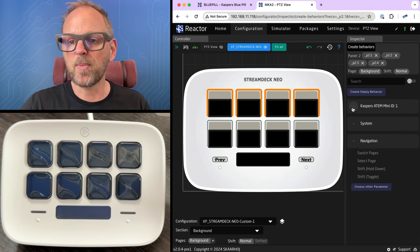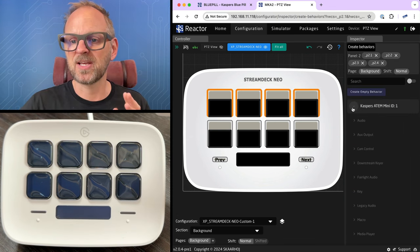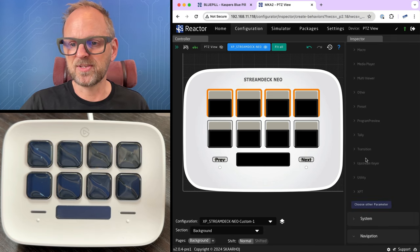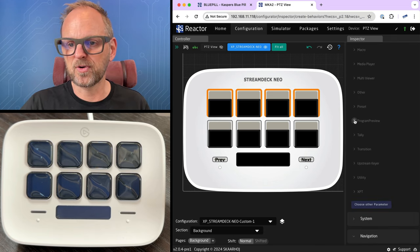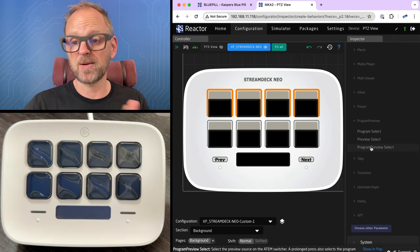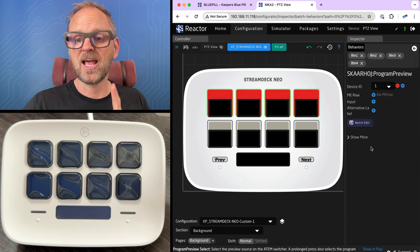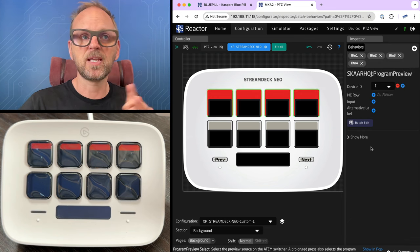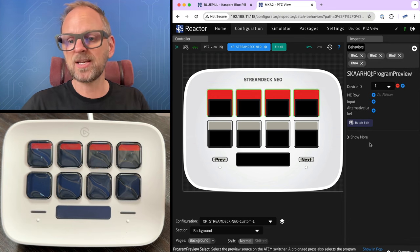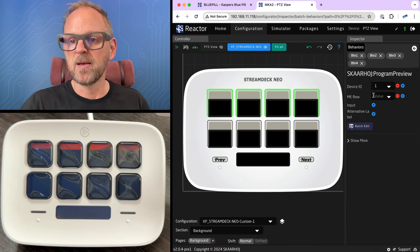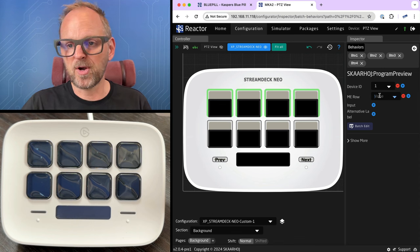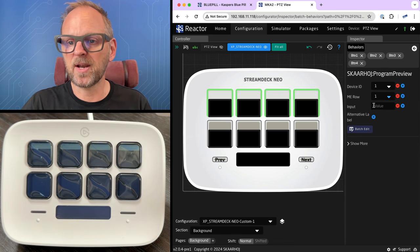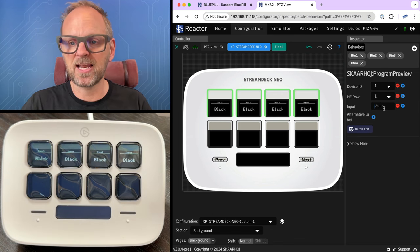I open up Casper's ATEM Mini. I'll scroll down to the section Program Preview. I'll choose Program Preview Select. I like this because it gives me red and green tally on my buttons. Before it actually works, I need to pick MEU number one. I need to pick an input.